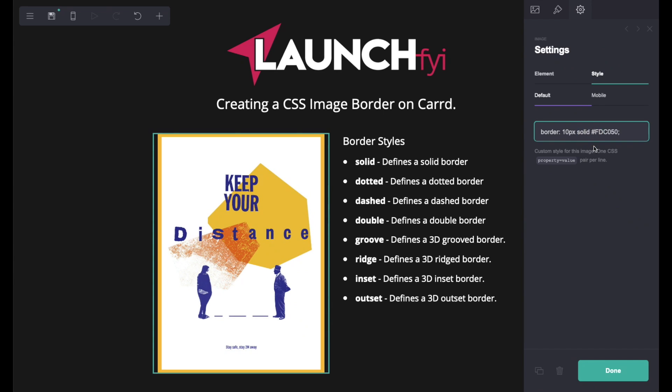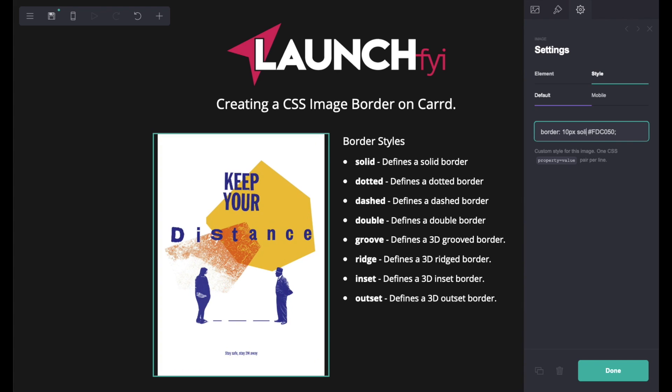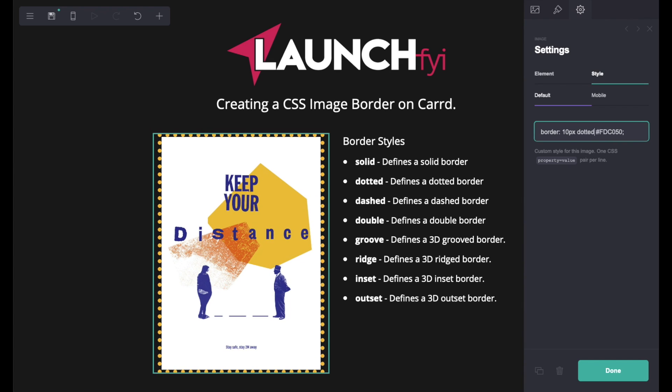Let me change solid to 'dotted' and as you can see I've got dots around my image now.